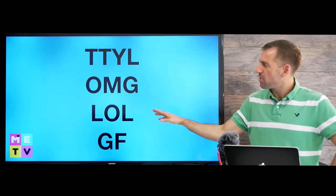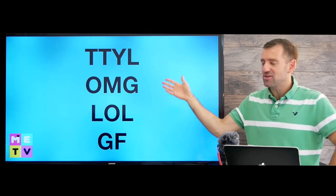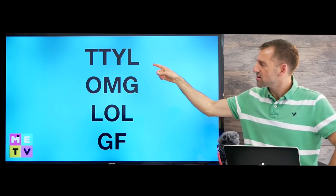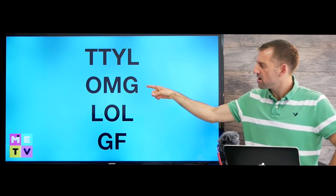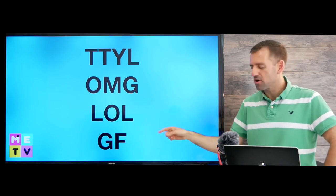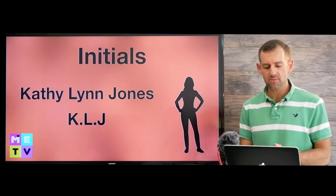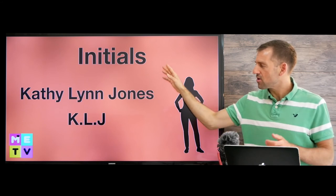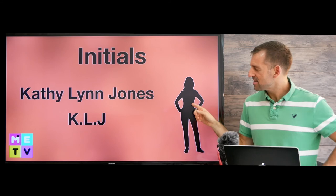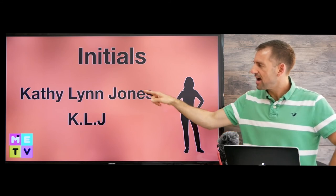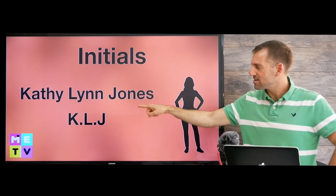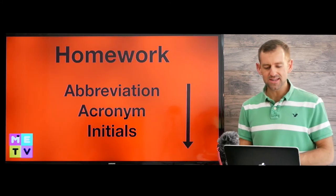Here are some other popular acronyms you see all the time on the internet: TTYL — talk to you later; OMG — oh my god; LOL — laugh out loud; GF — girlfriend. Really common. Now, initials are just the letters of a person's name. So if this woman's name is Kathy Lynn Jones, her initials are K-L-J.